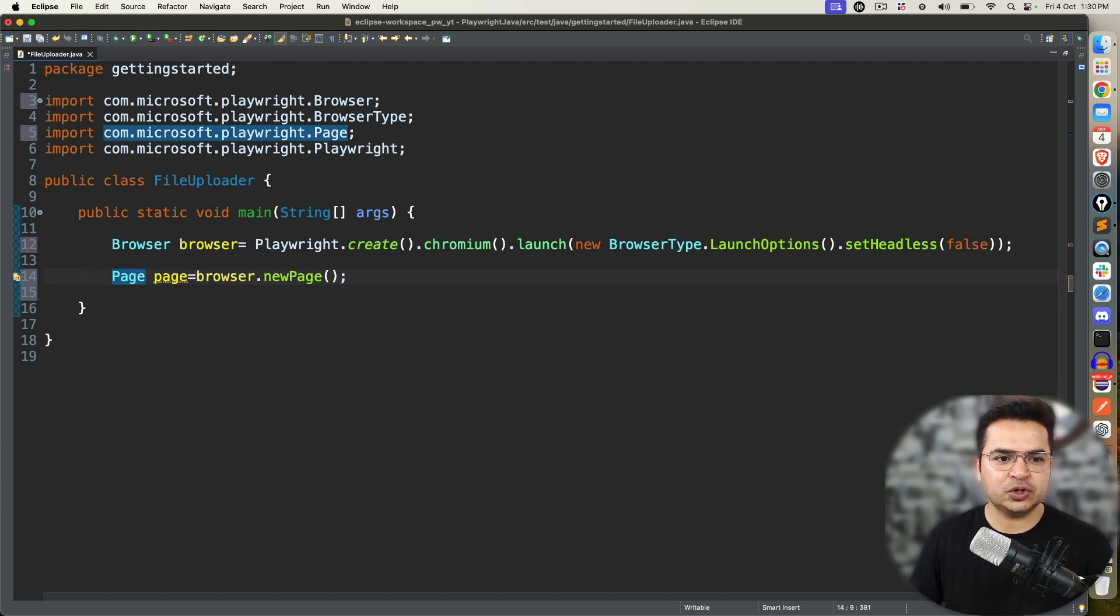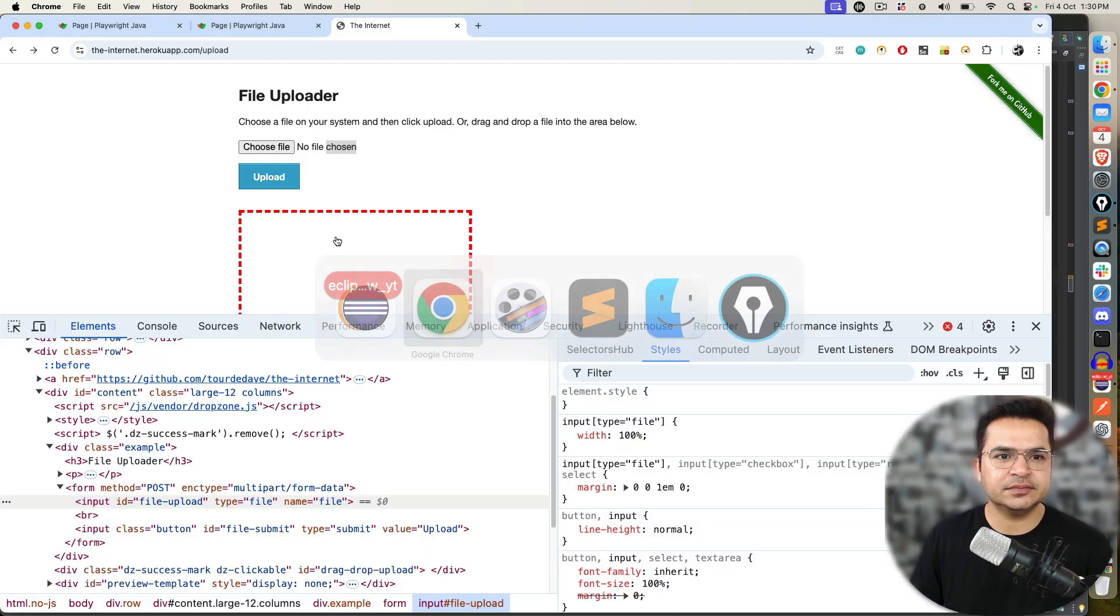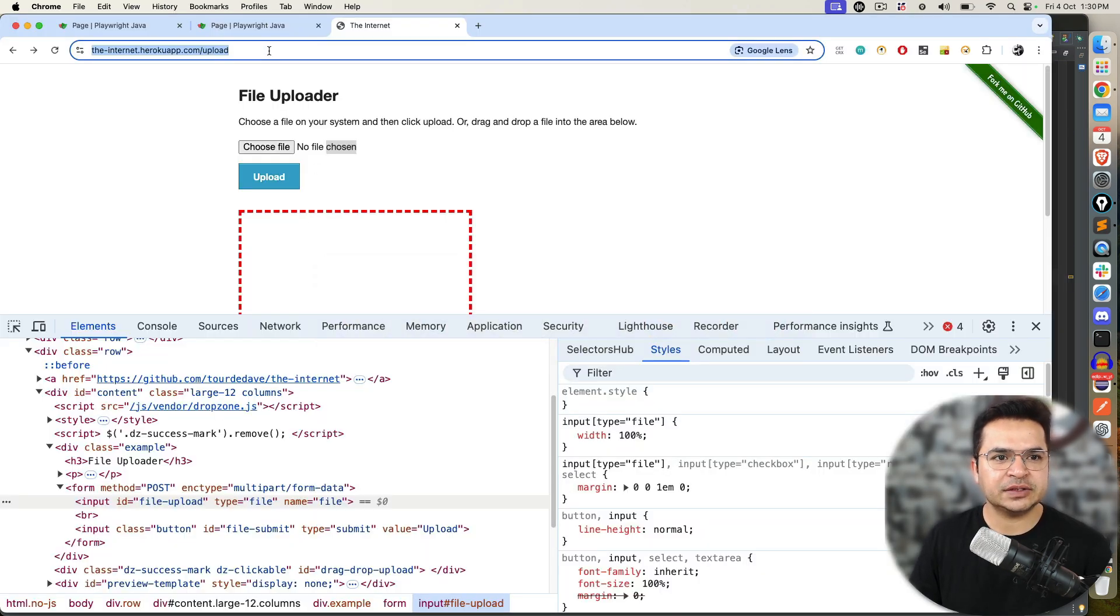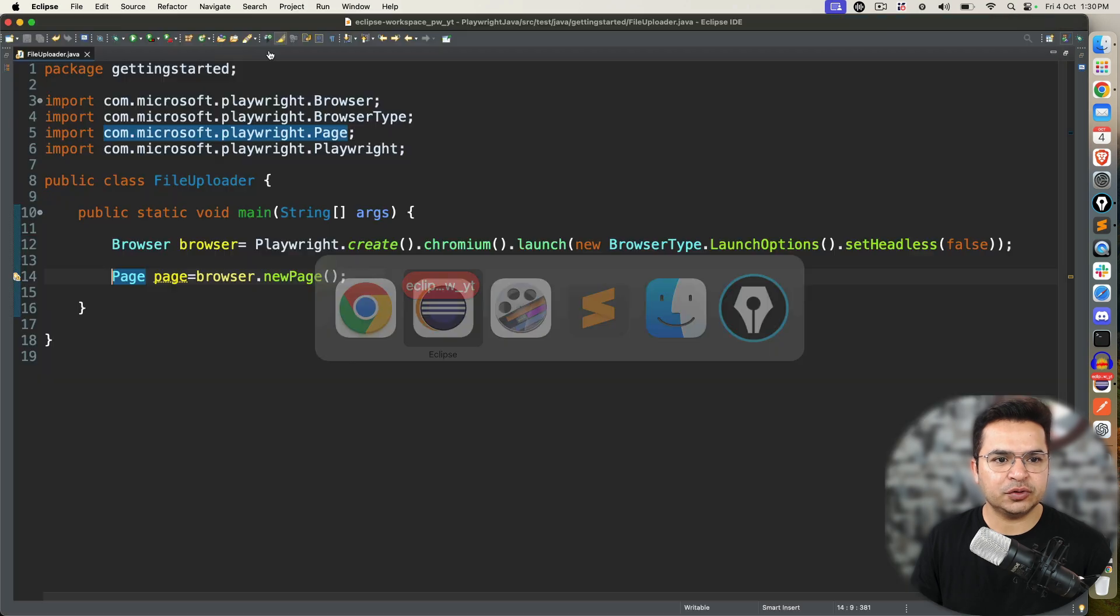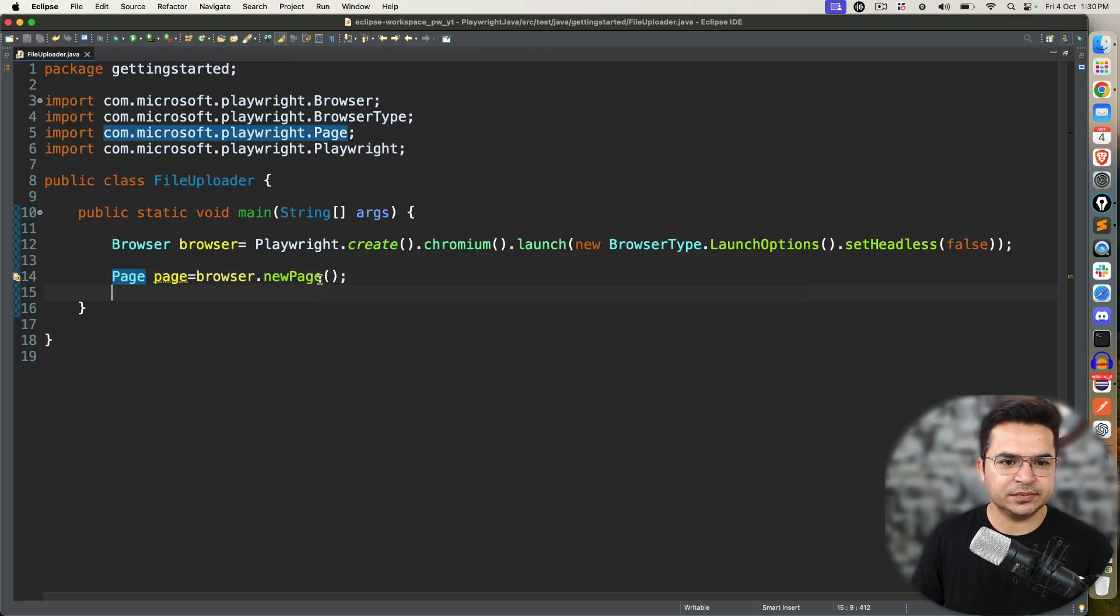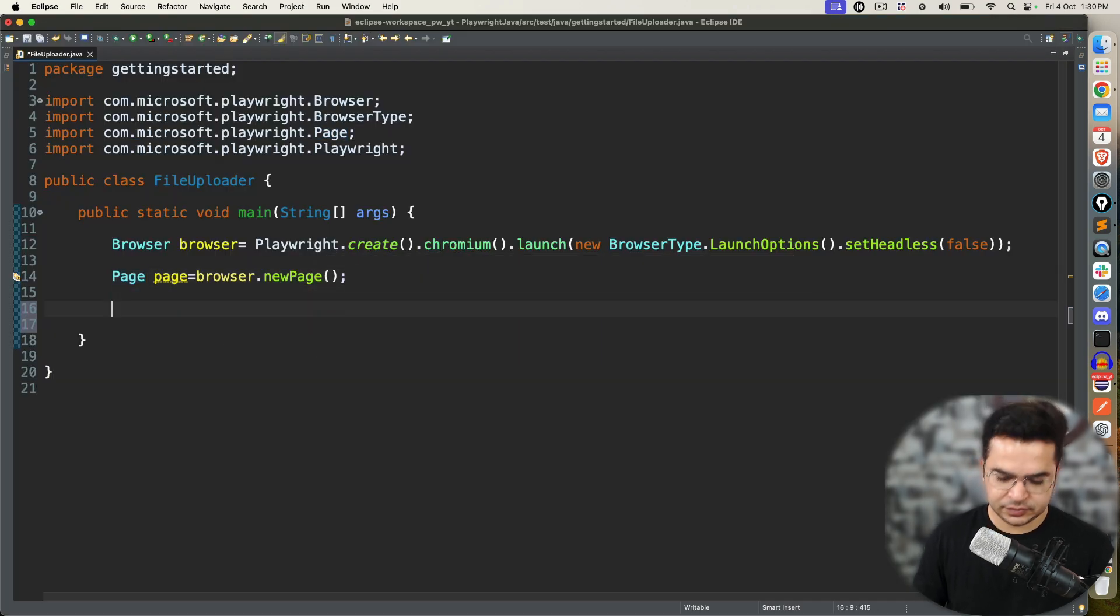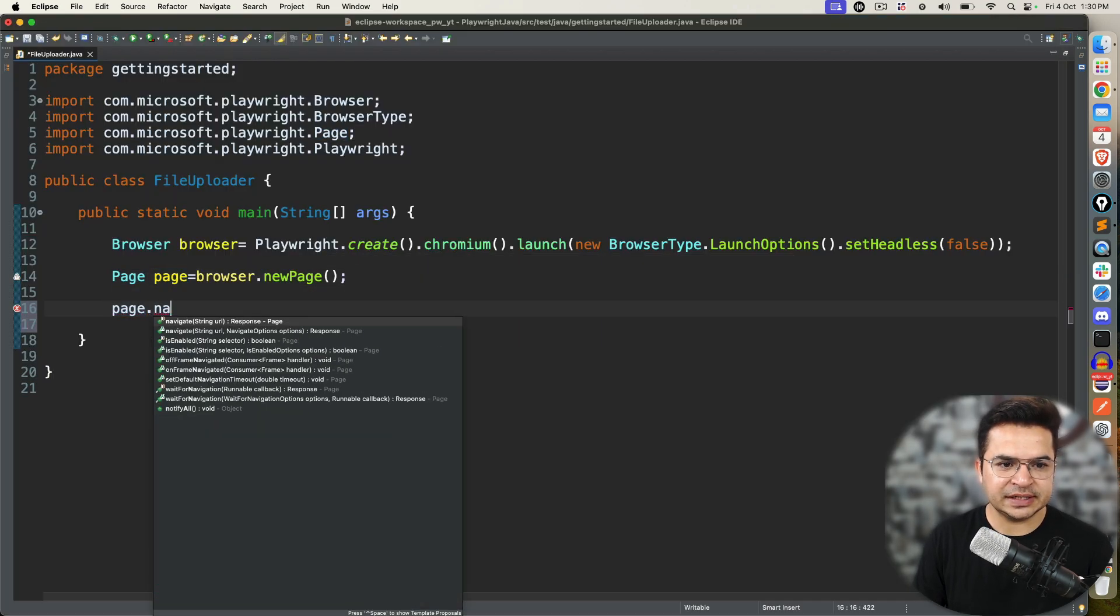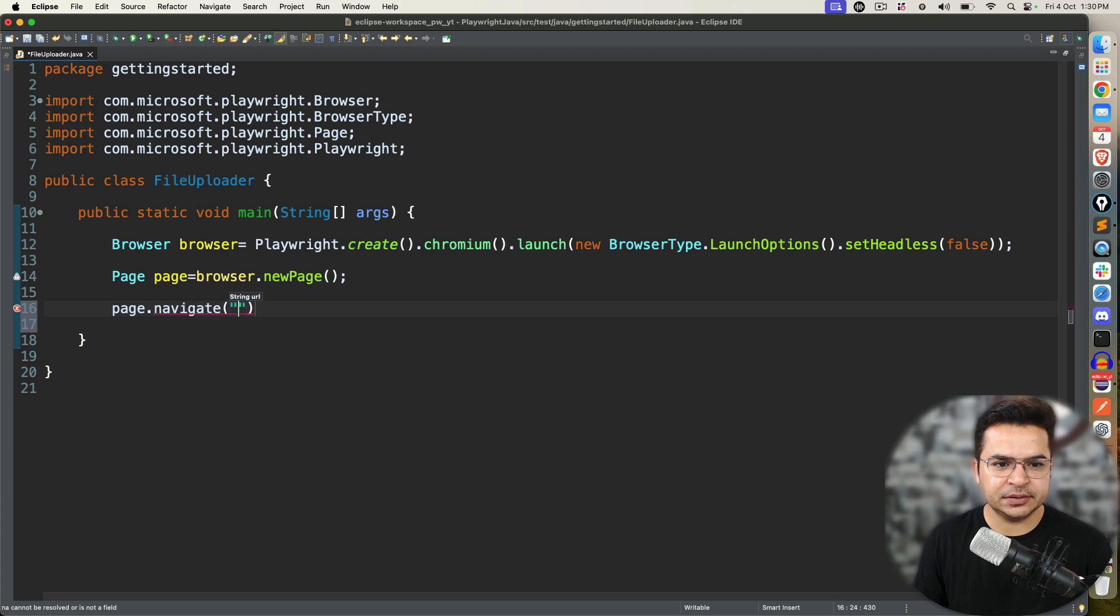Let's say browser, then I need a new page. Browser.newPage. And I got the page reference. Now, in order to upload a file, first I will open this URL. So, page.navigate.